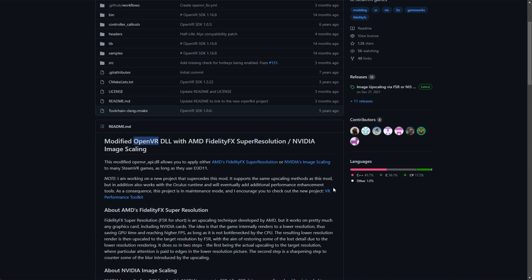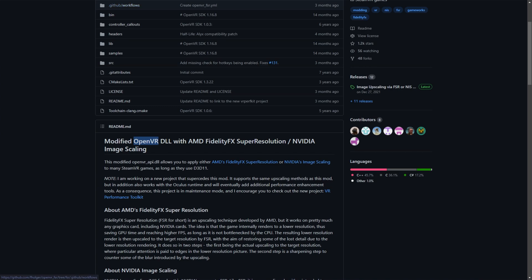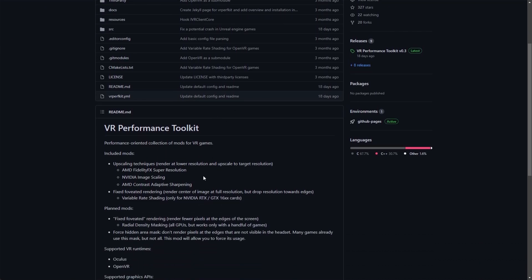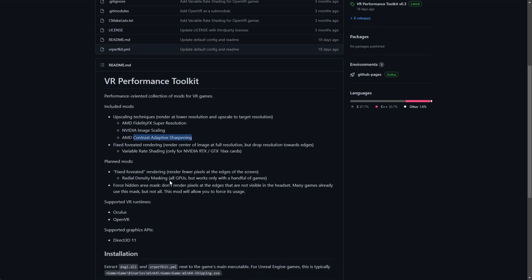But there is another project called the VR Performance Toolkit, which you'll also find in the description down below and is the main focus of the video. This one supports NVIDIA NIS, AMD FSR, and AMD CAS contrast adaptive sharpening. On top of this, it also supports the Oculus runtime and OpenVR runtime. I would assume more will be added here over time as things go on and development gets further.